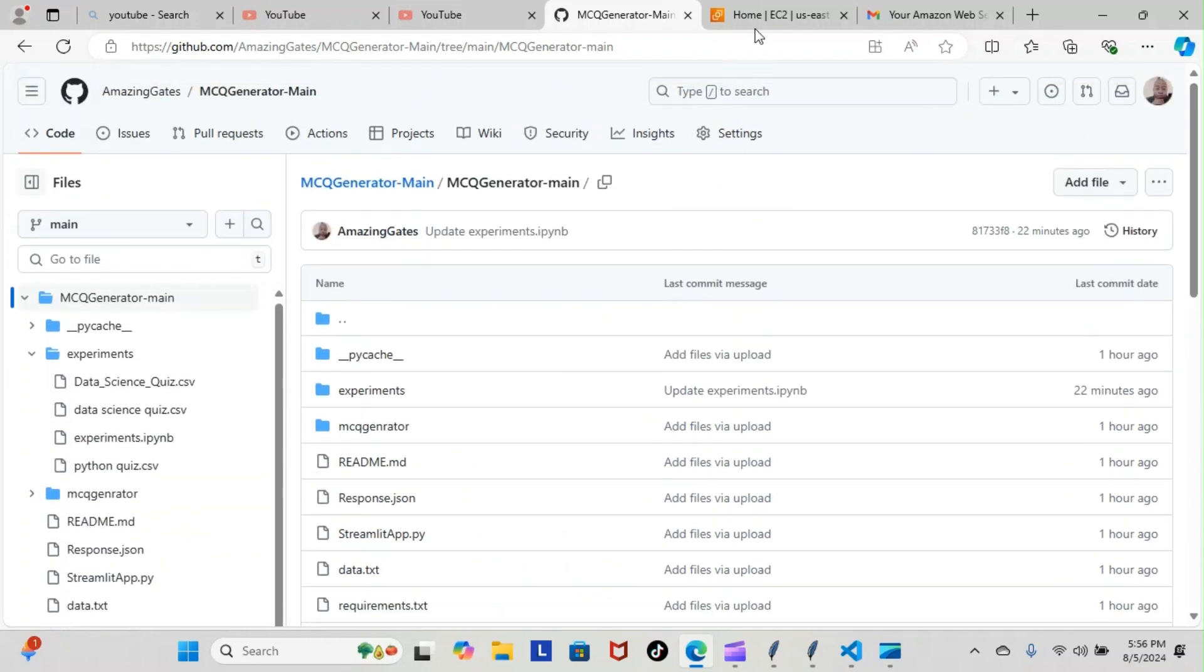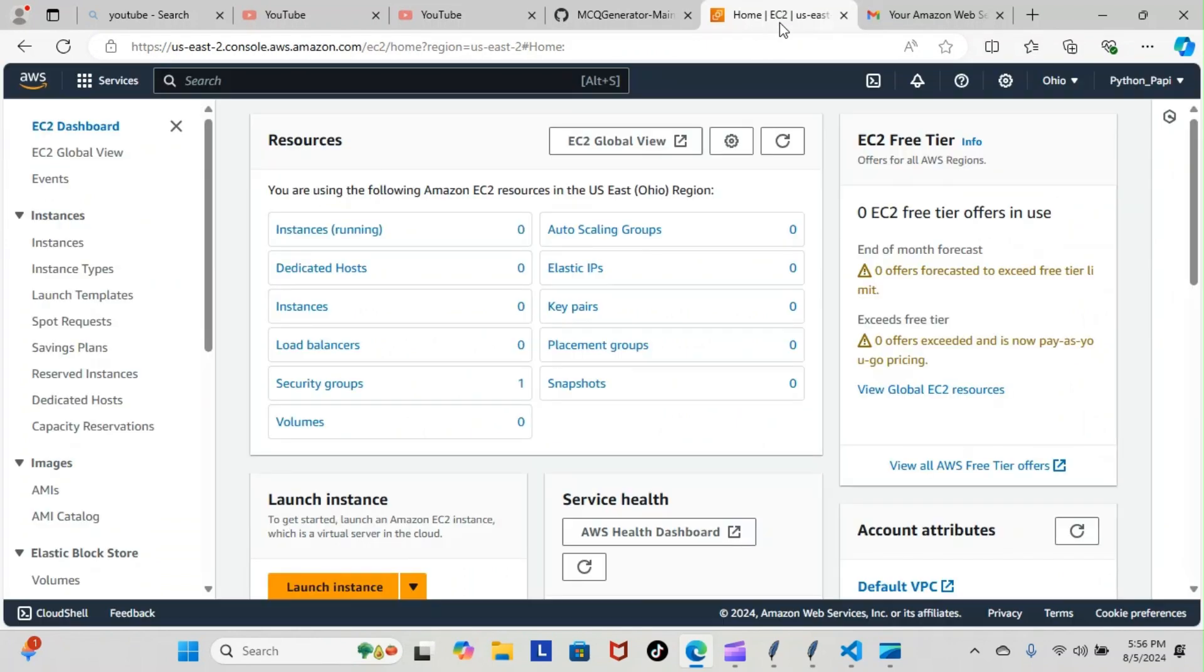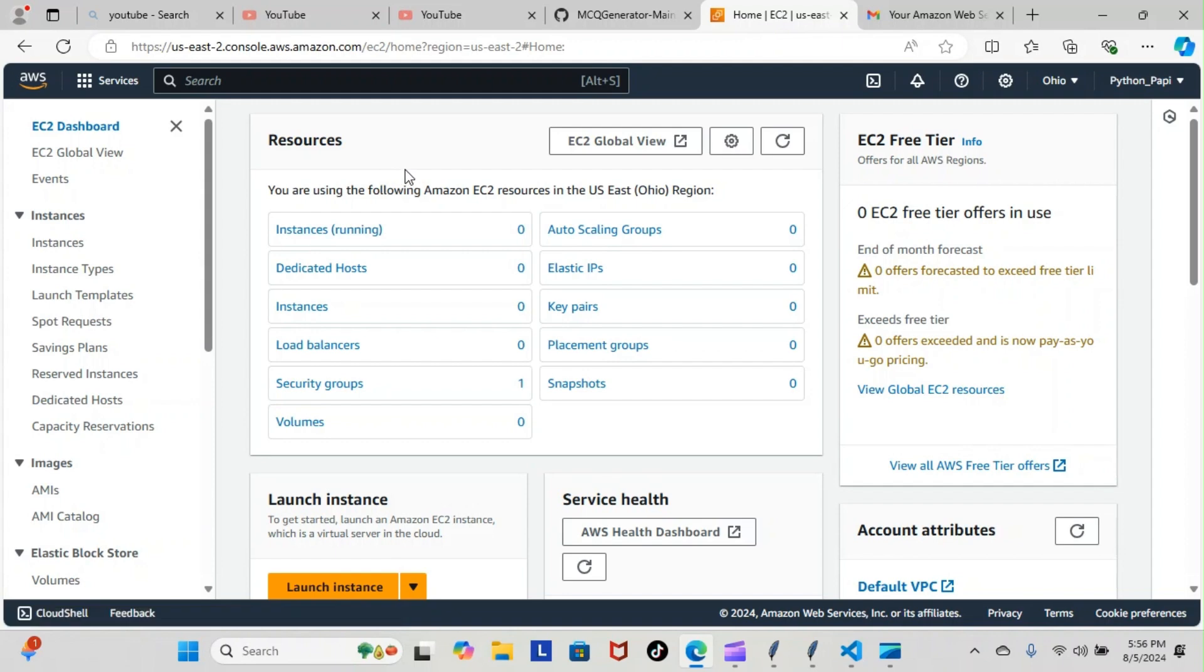I went ahead and started the AWS web service. Finally it took about an hour and a half to two hours to actually get that done, but as you can see we are inside. It took a long time because there were hiccups when I was trying to reverify the AWS account.